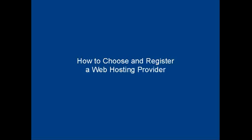In this video, I'm going to talk you through how to choose and register a web hosting provider.